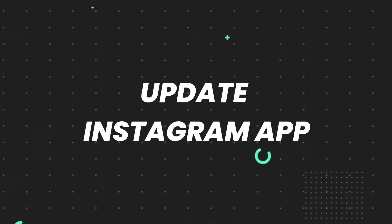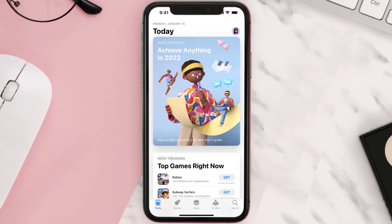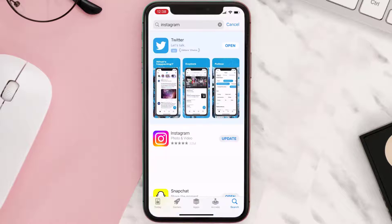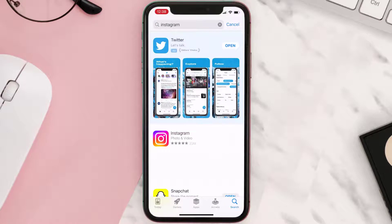If you still encounter this issue, open up the App Store on your device and tap on the search icon in the bottom right corner. Search for the app, and if you see an 'Update' button next to the app name, simply tap on it to make sure you're running the latest version of the app.